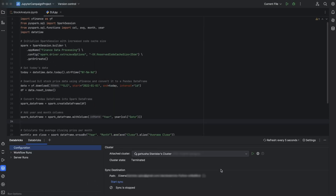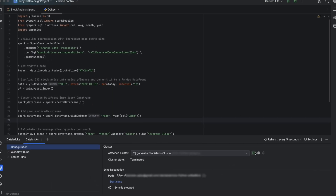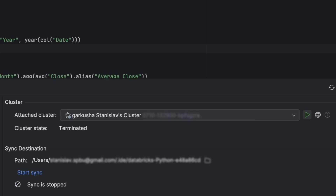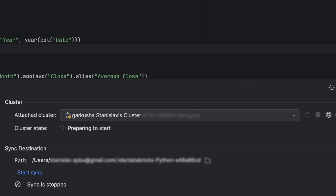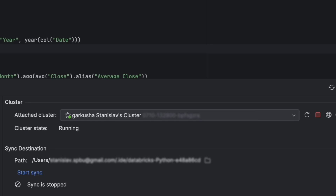Once connected, you can use the tool window to start the cluster. Once started, you're in the pending state, waiting for the cluster to be available.